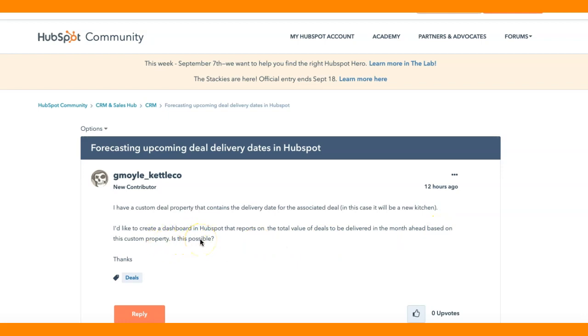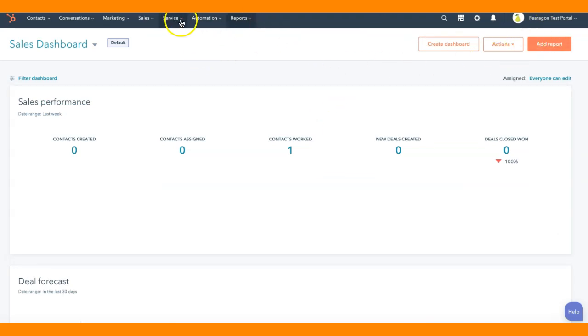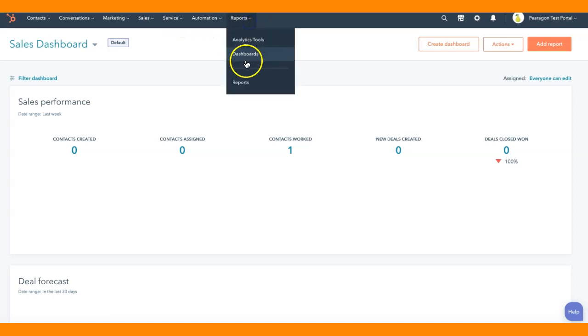And the answer is absolutely yes. So we're going to take you over and show you. We'll open it up into a new HubSpot here.